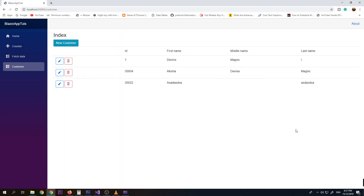Hello and welcome back to our channel. In our previous video we successfully created a basic Blazor project with the basic functionality of create, read, and update data on SQL Server 2019. Unfortunately, our delete function will just automatically delete the data whenever we click the delete button. So now we're going to add a modal so that there will be a confirmation first before we delete our data.